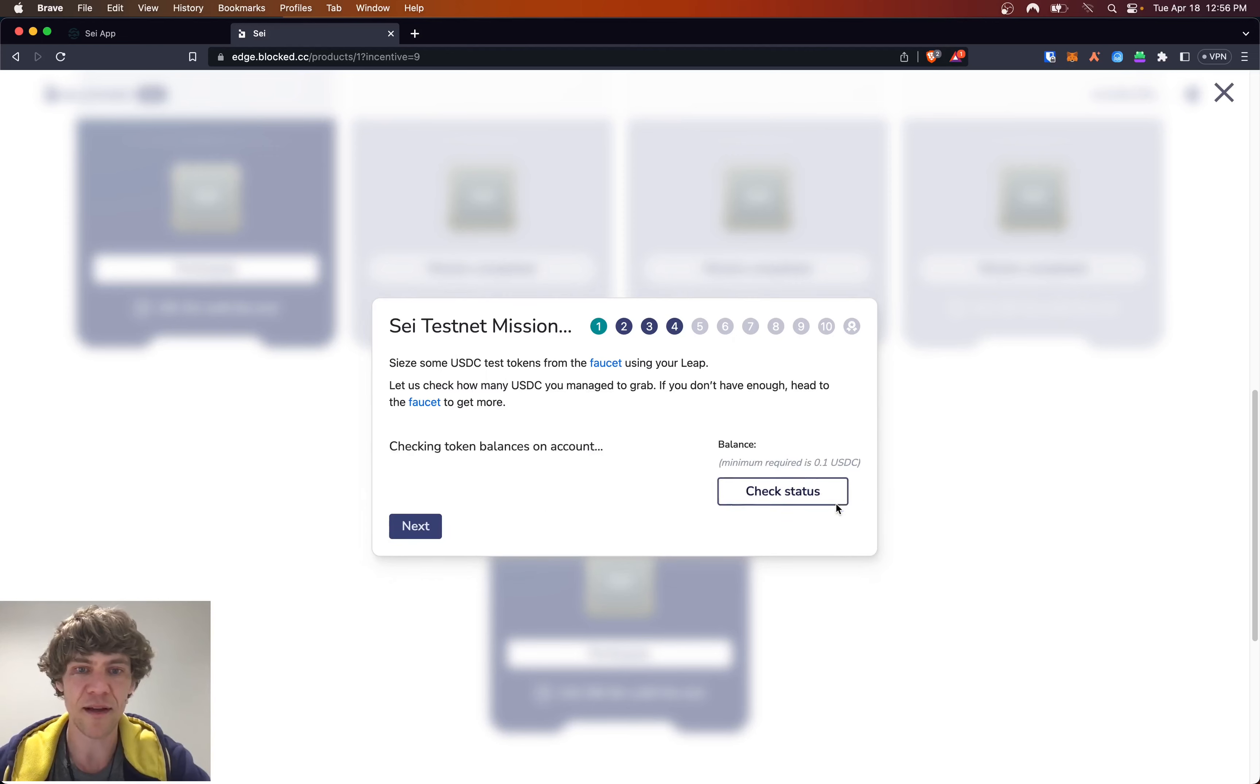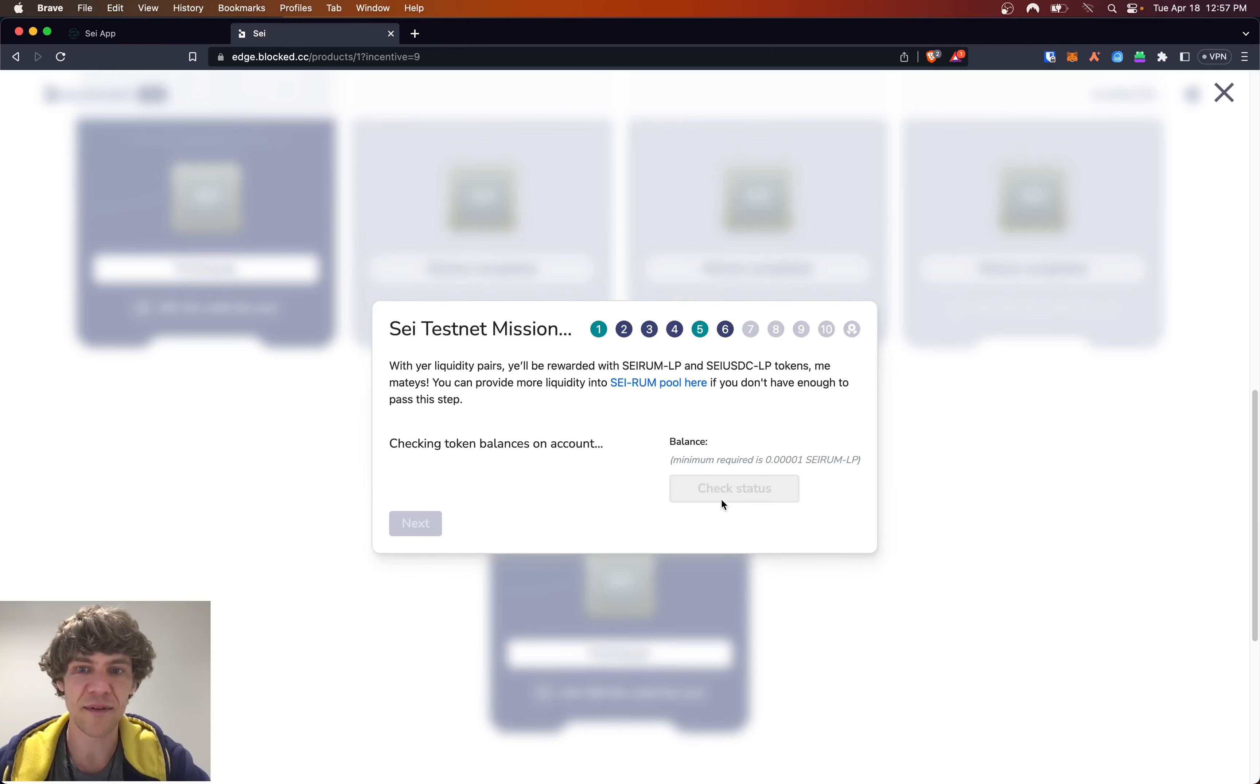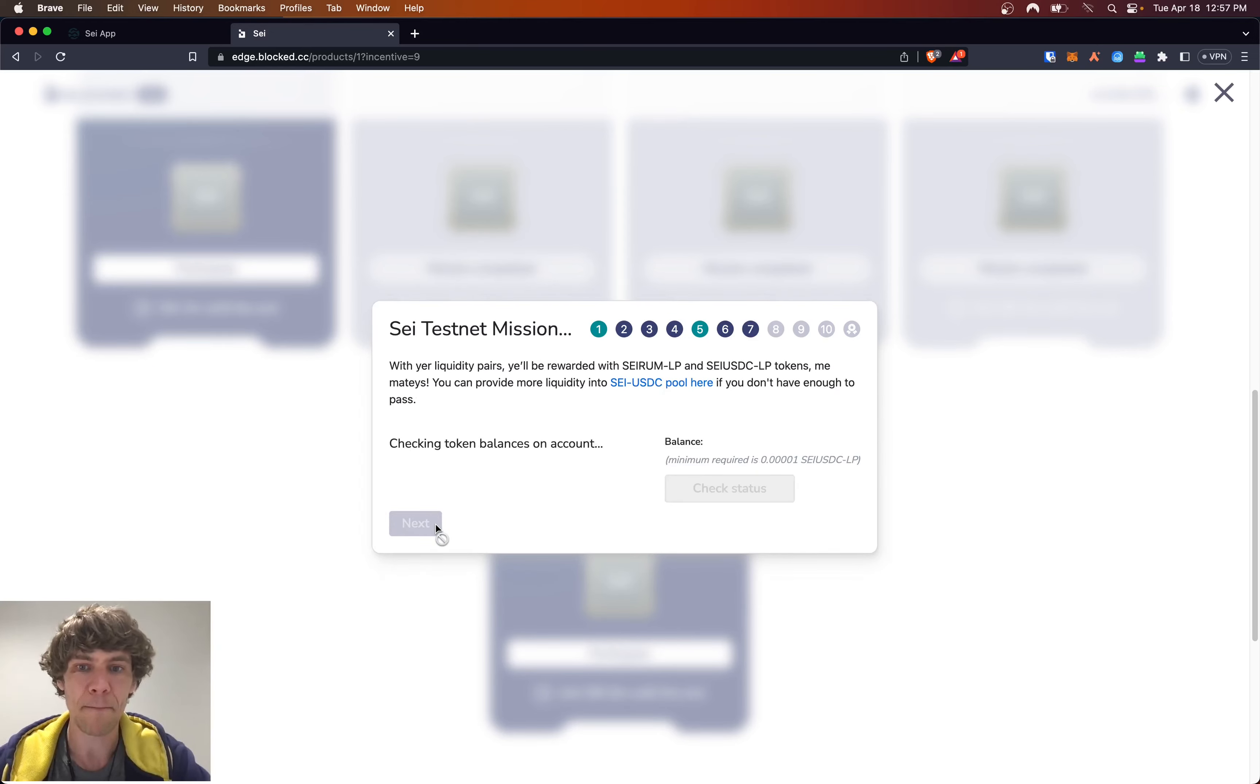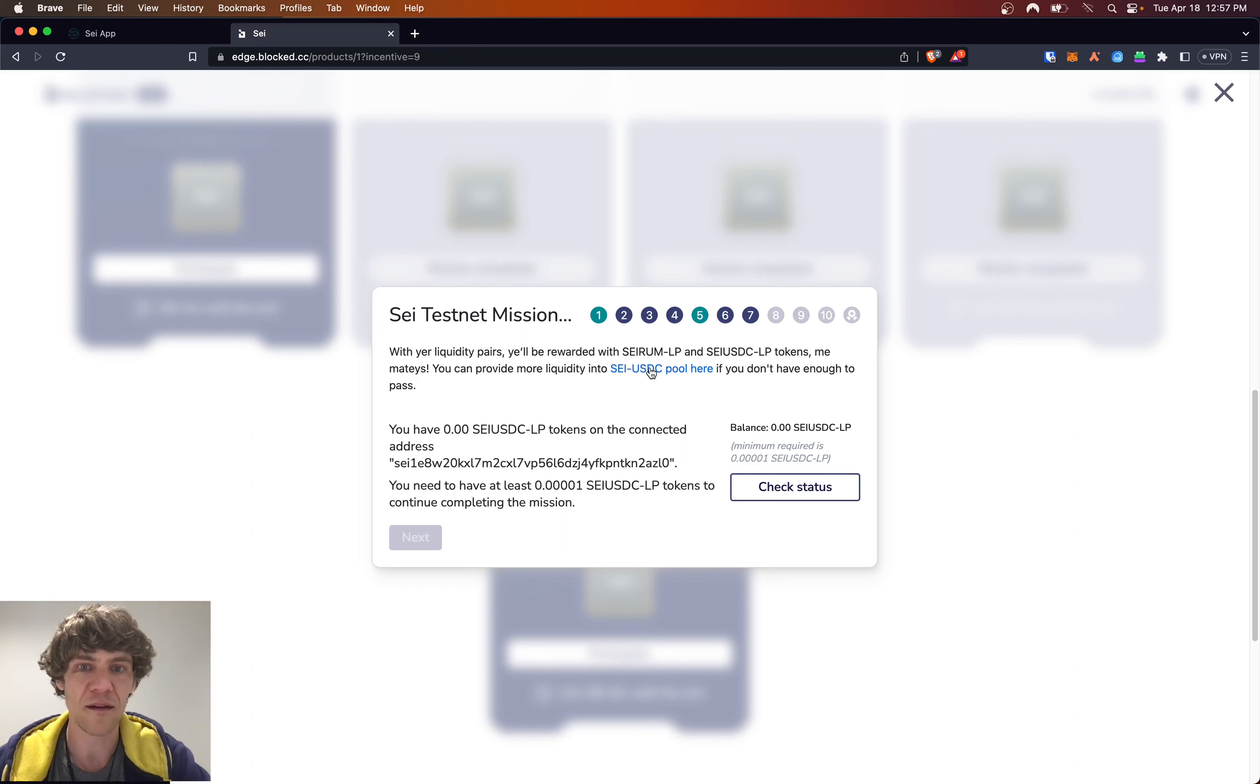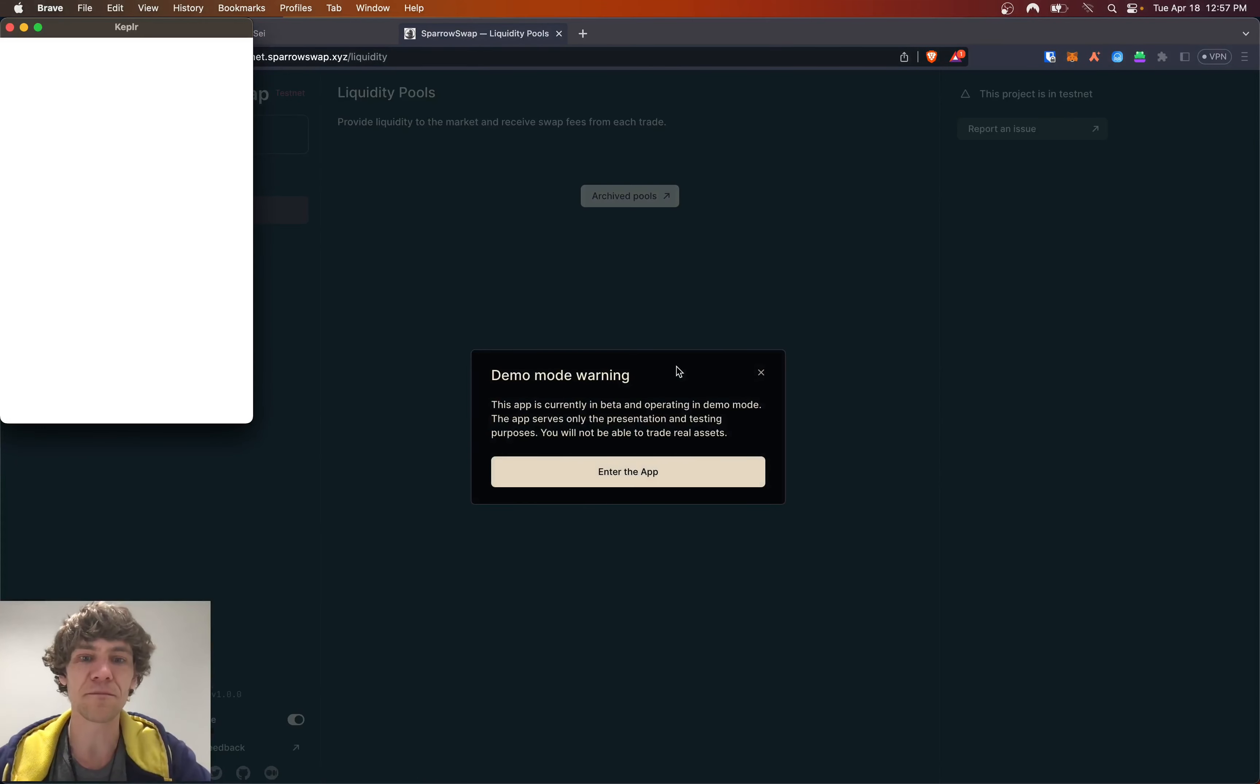Yep, we've got our USDC. Next, if you haven't provided liquidity, we've provided liquidity. And this one provide liquidity and you have to have at least 0.00001. So let's go ahead and provide liquidity for this pool.